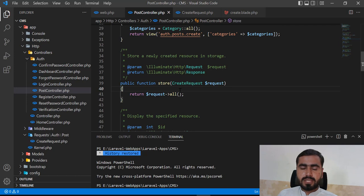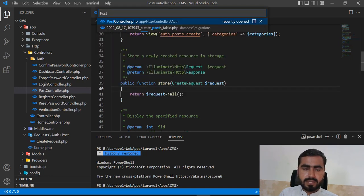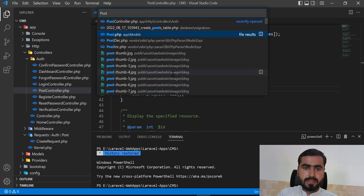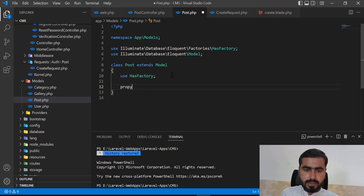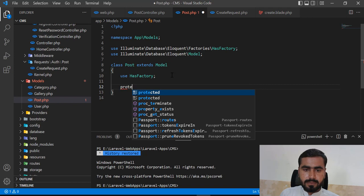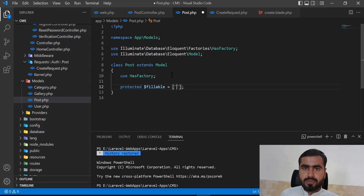I'm going to store the data into the categories and gallery table. First, let me make the model fillable. Let's go to the Post model and add a protected fillable property. This property exists on the model and is used to make your application avoid unwanted column insertions.